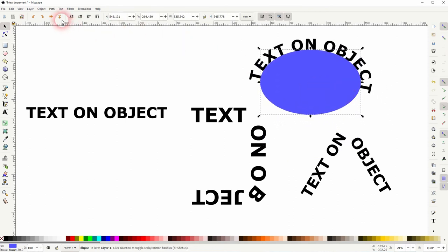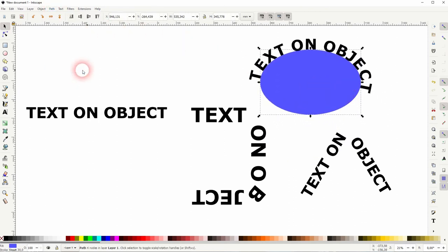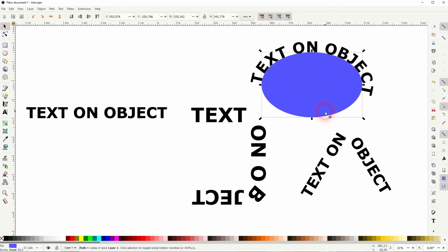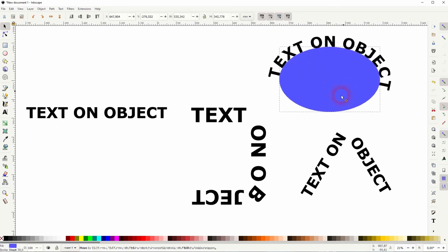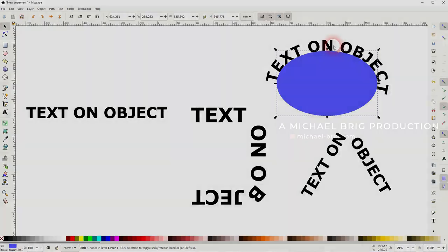If you want to detach it afterwards, just use Shift+Ctrl+G and break apart. And this is how you can put text on objects in Inkscape. I hope this video was helpful. Thanks for watching, and I'll see you next time.